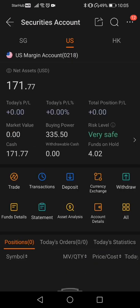On this page it will show you the withdrawable cash amount that you can withdraw from your account. So if you take a look, under my example, the withdrawable cash amount in my US margin account is zero. Hence, this shows that I will not be able to withdraw anything.